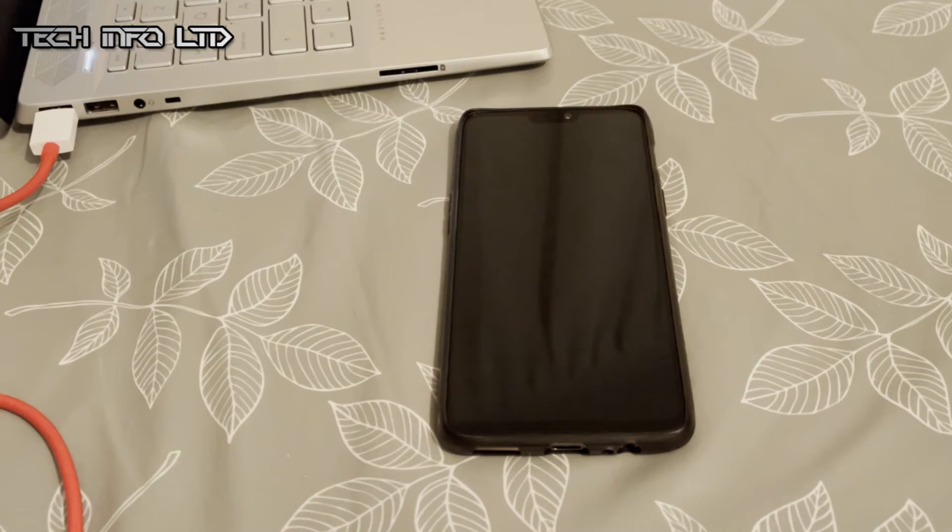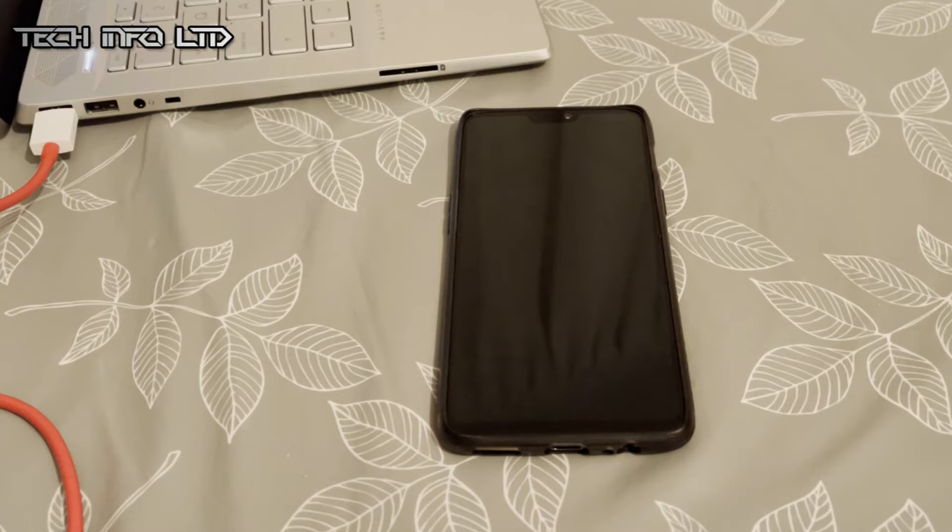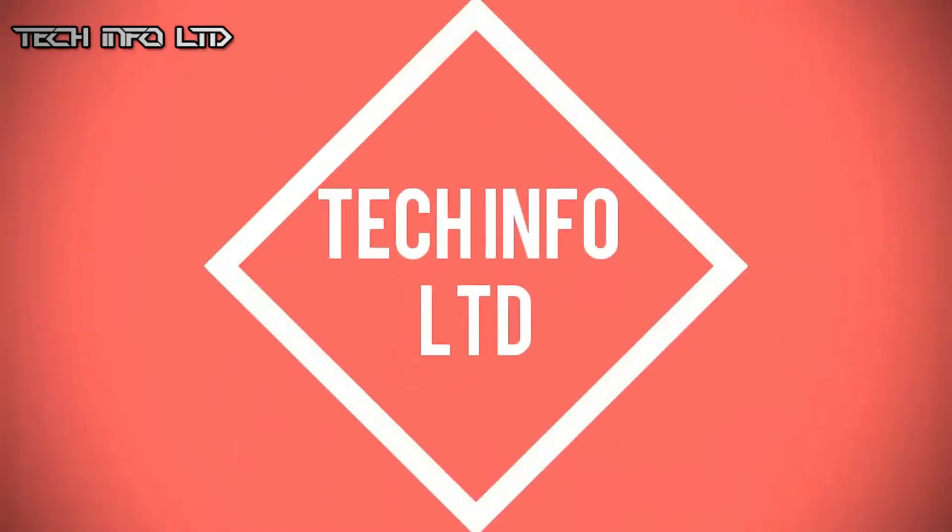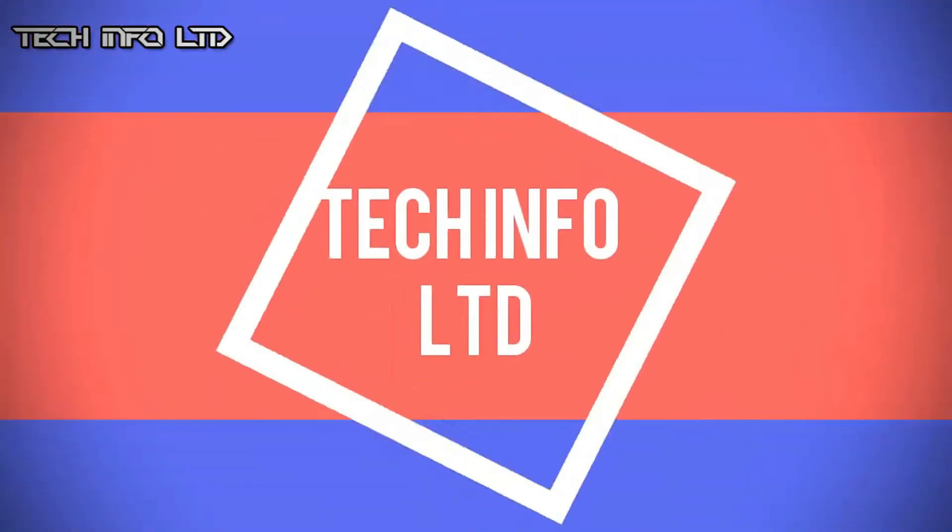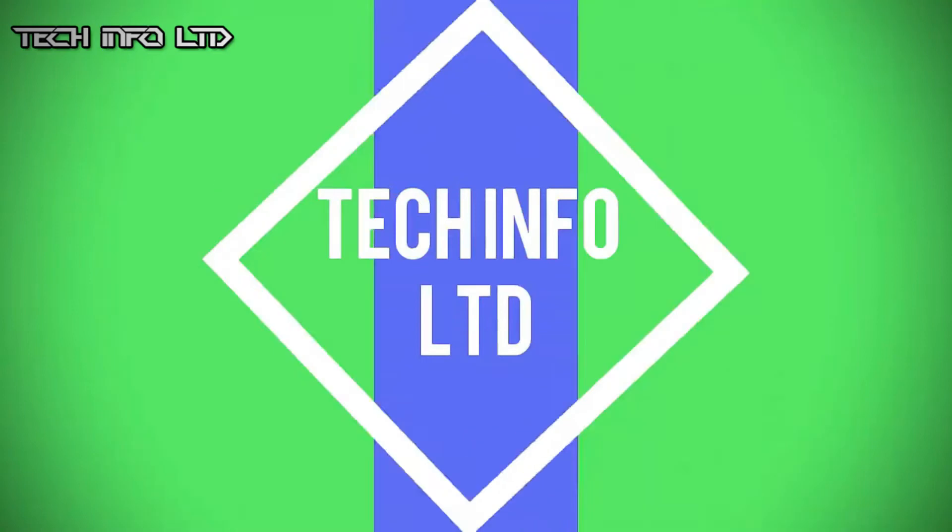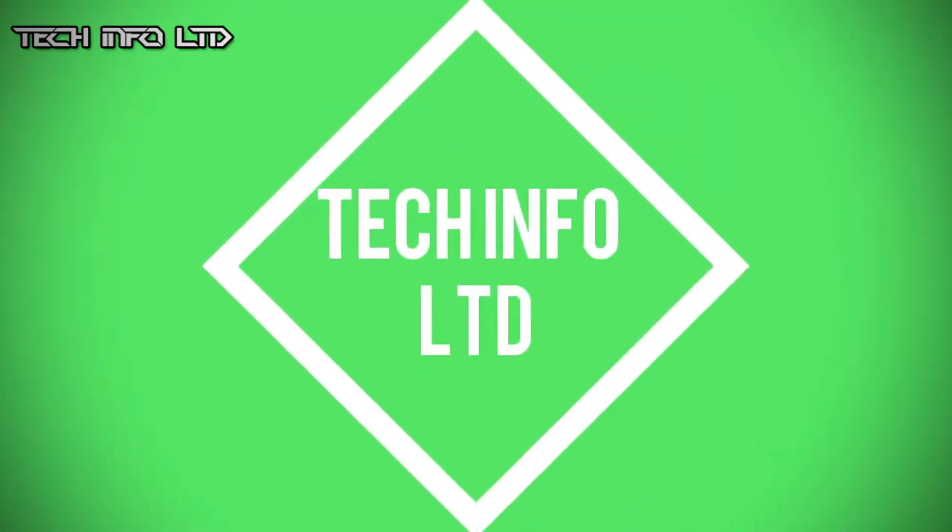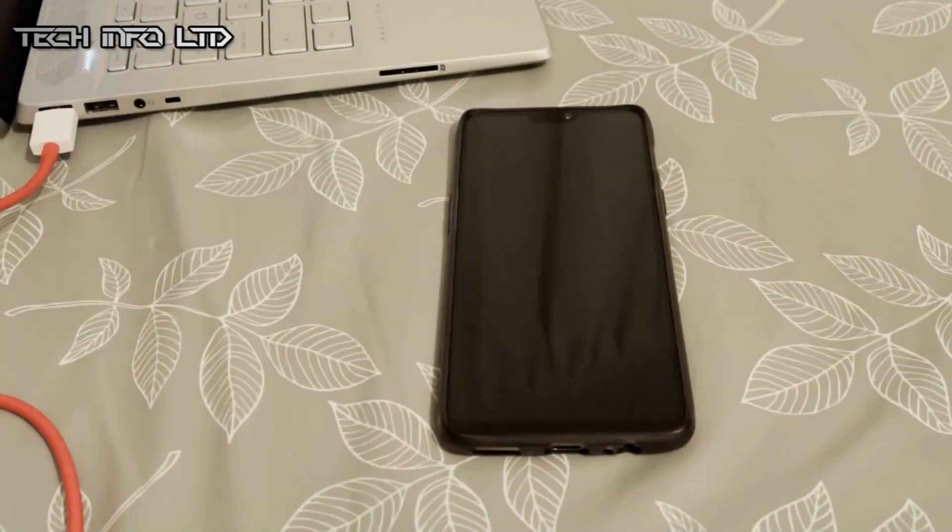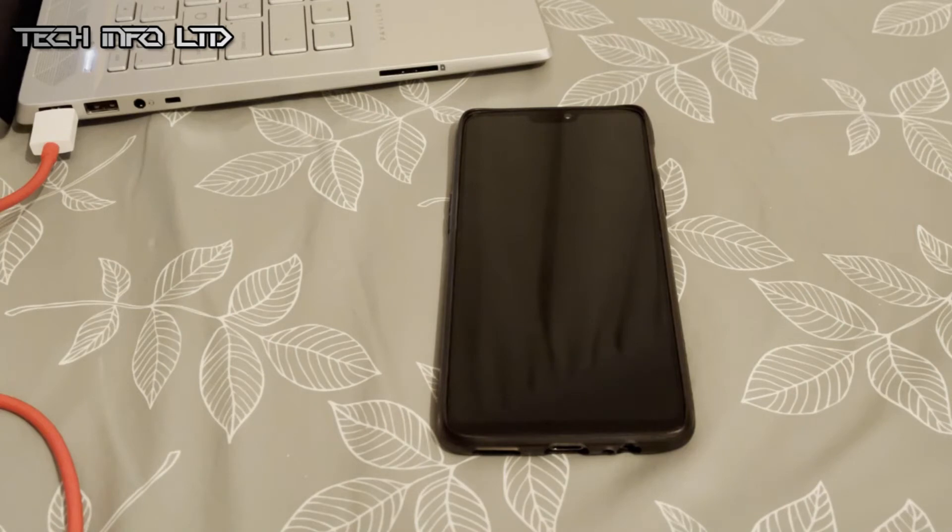What's up everyone, welcome back to my channel. In today's video we'll learn how to relock the bootloader in any of the OnePlus devices. So at first you need to download the ADB drivers.